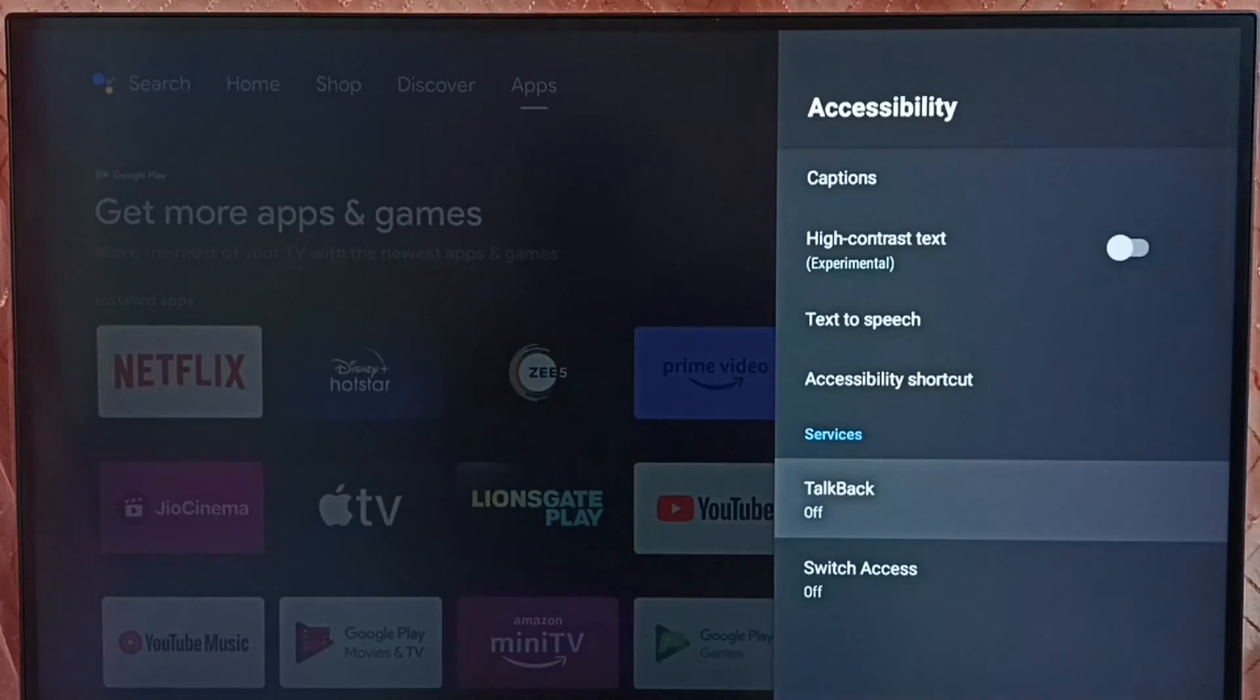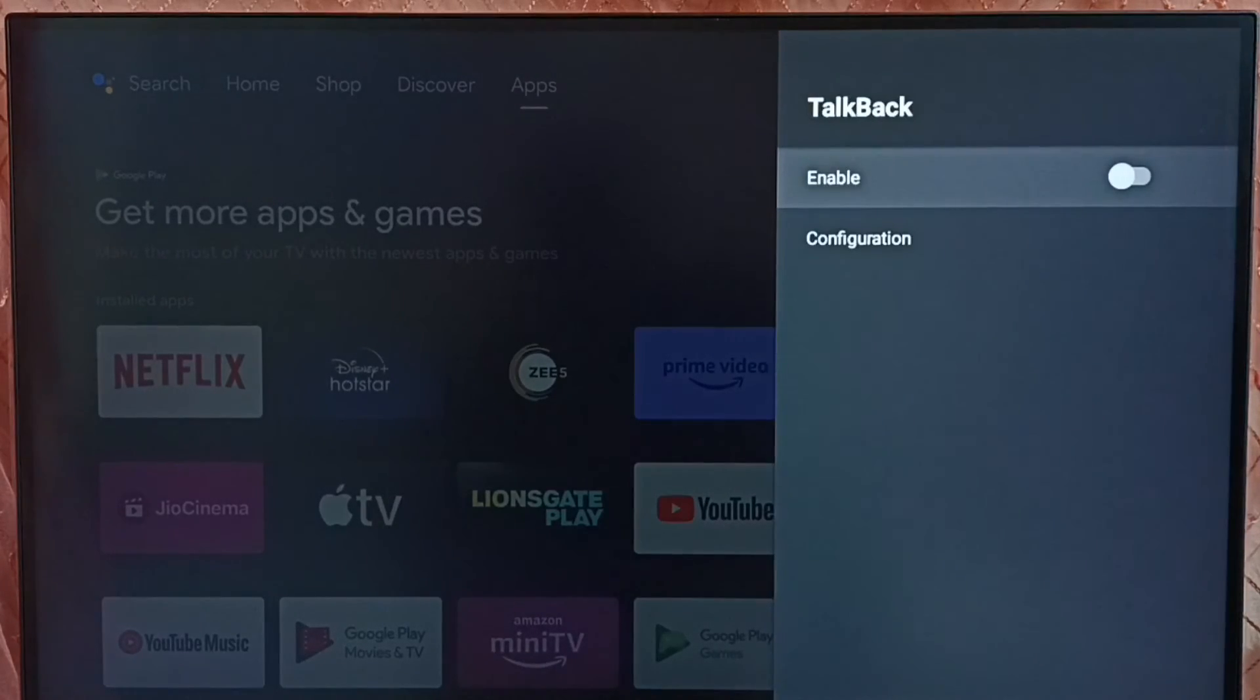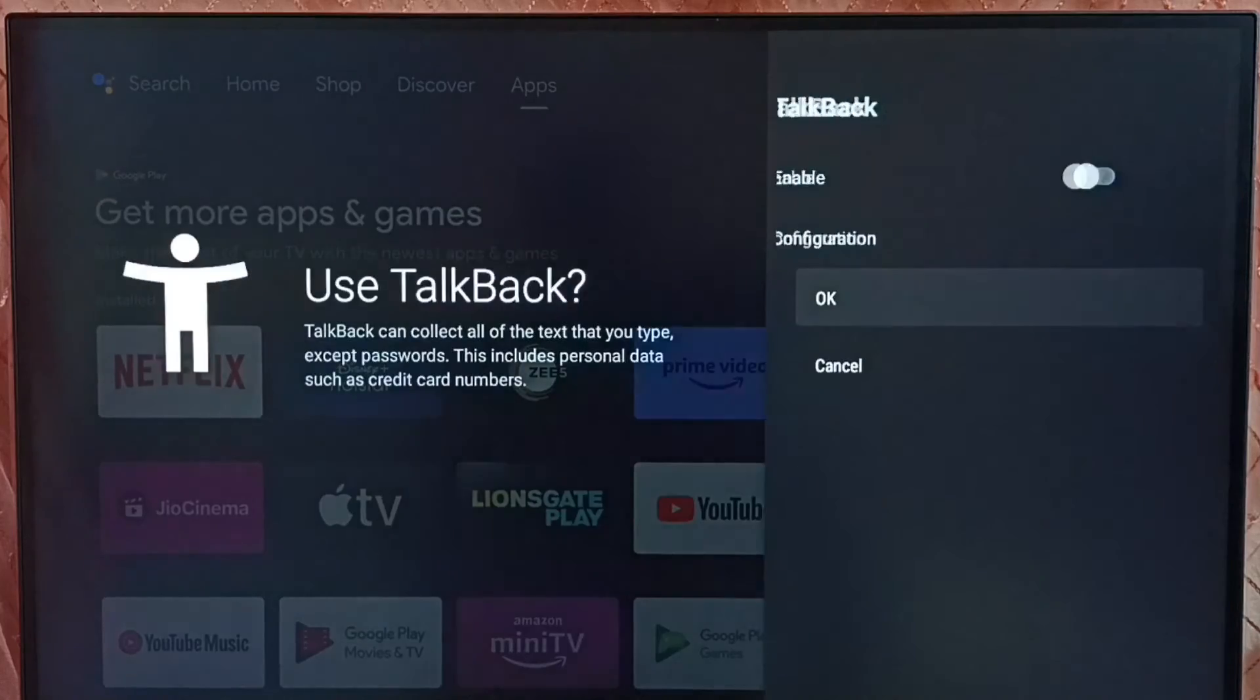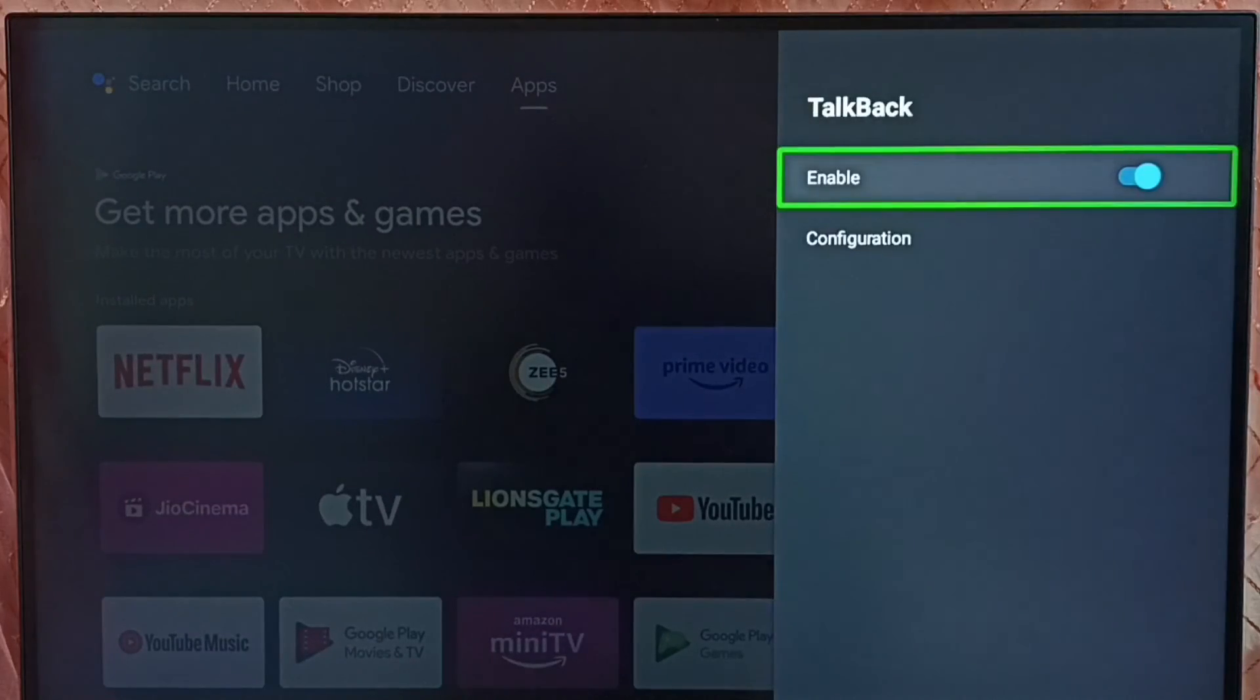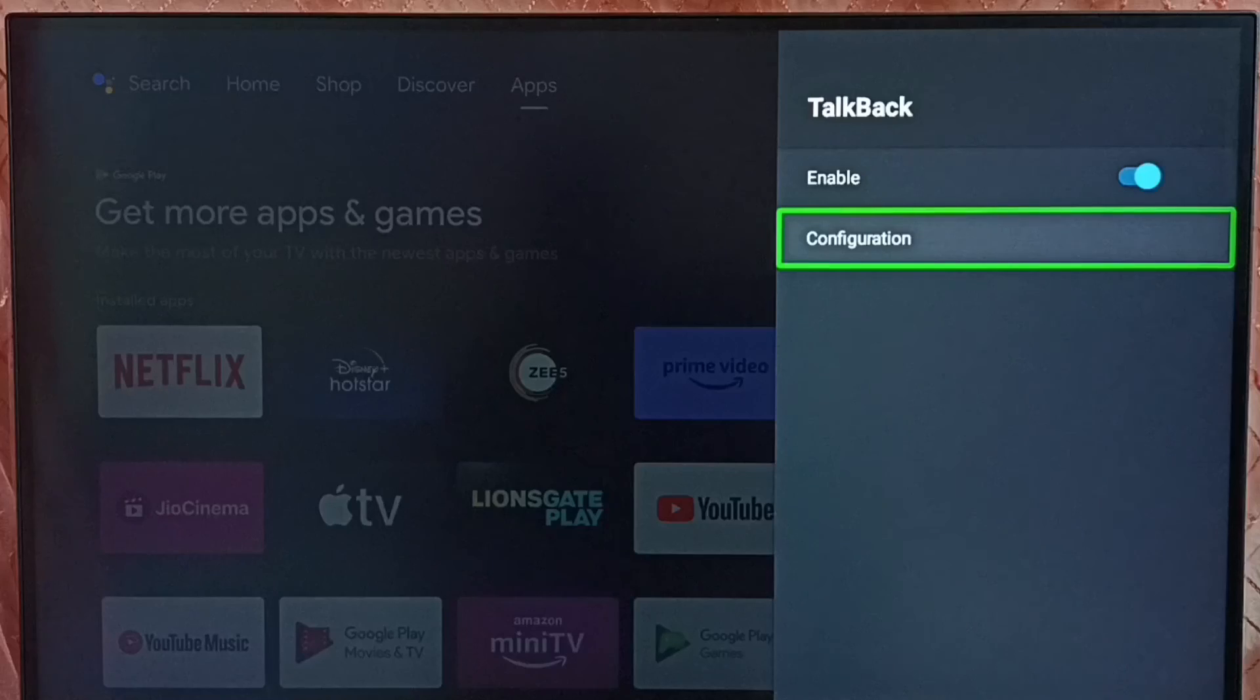Then select TalkBack, select enable, select OK. See, this way we can turn on TalkBack. This way we can turn off or on TalkBack.